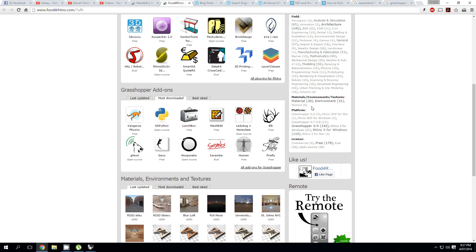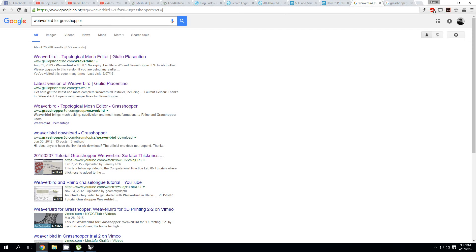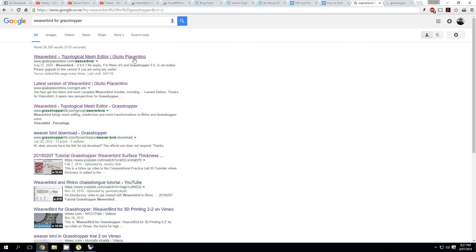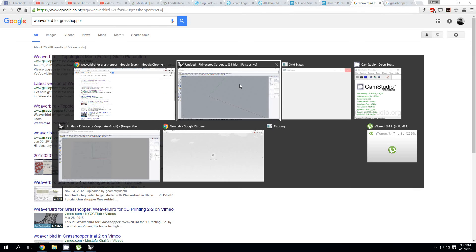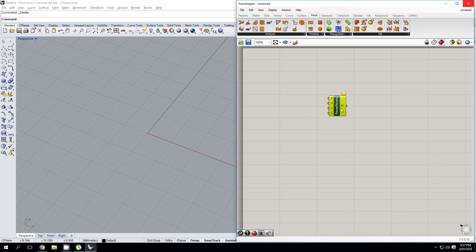The only other plugin that I use on a regular basis that you will not find on the Food for Rhino website is Weaverbird. In order to find Weaverbird, just do a simple Google search for it and it is this first result over here. Alright, so that's Mesh from Points.